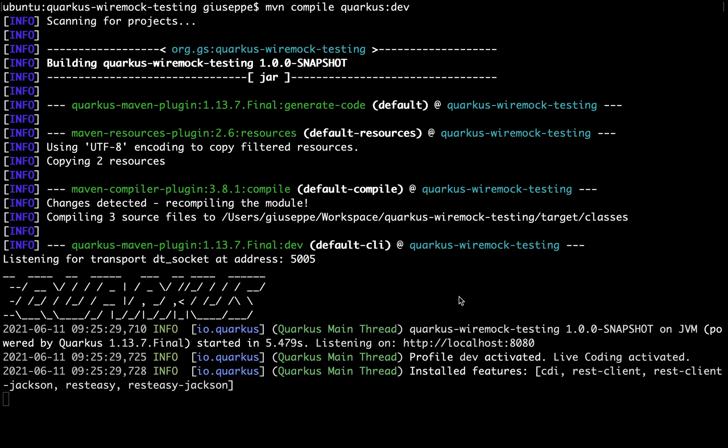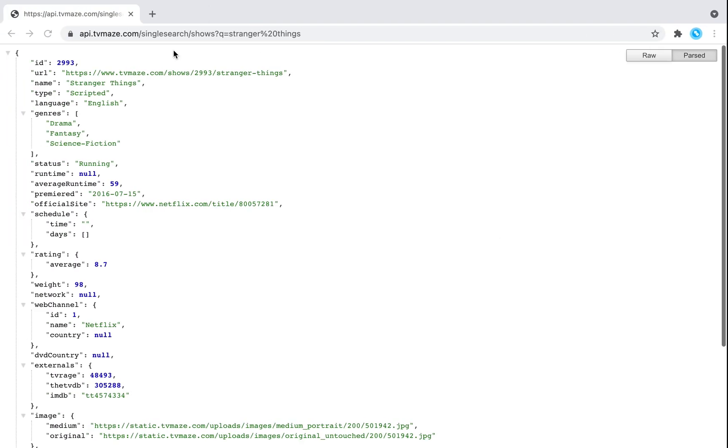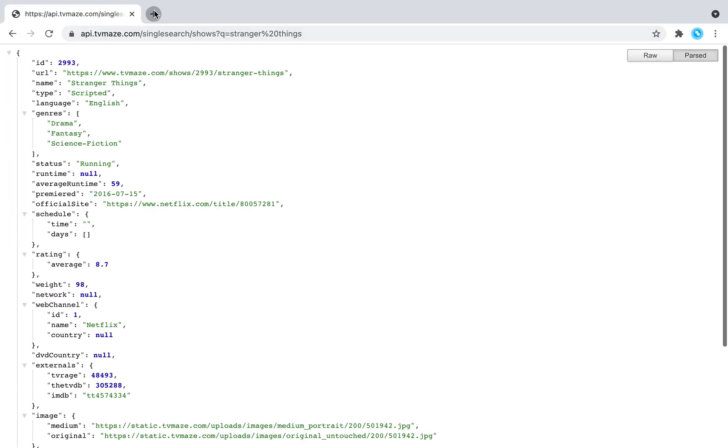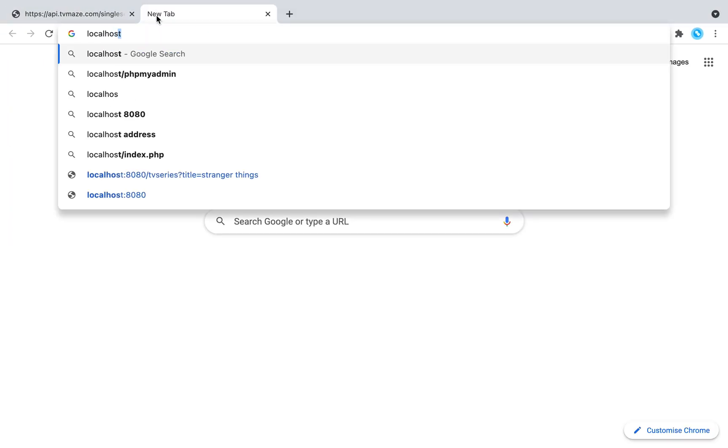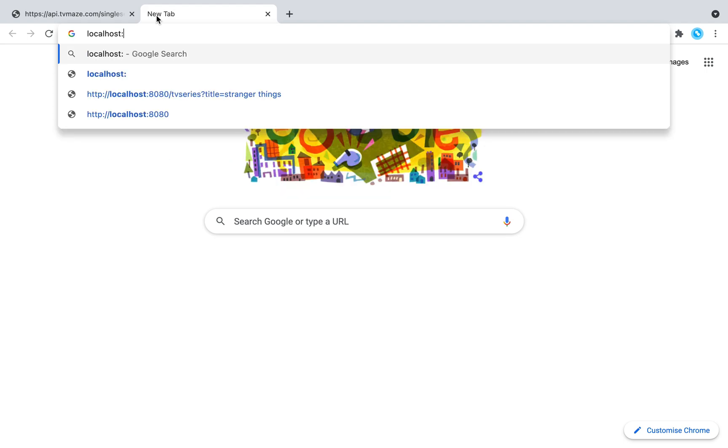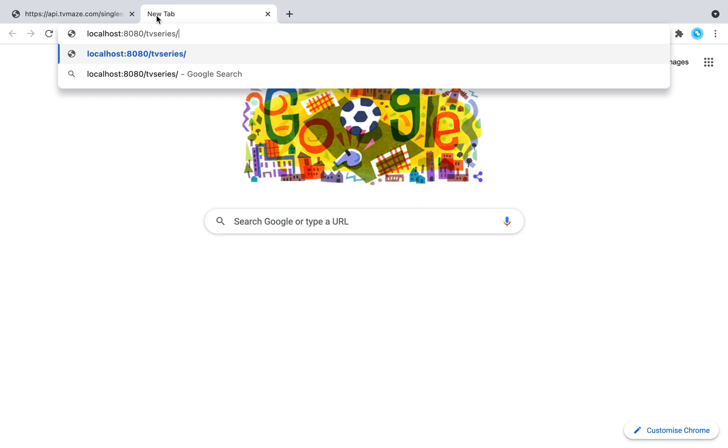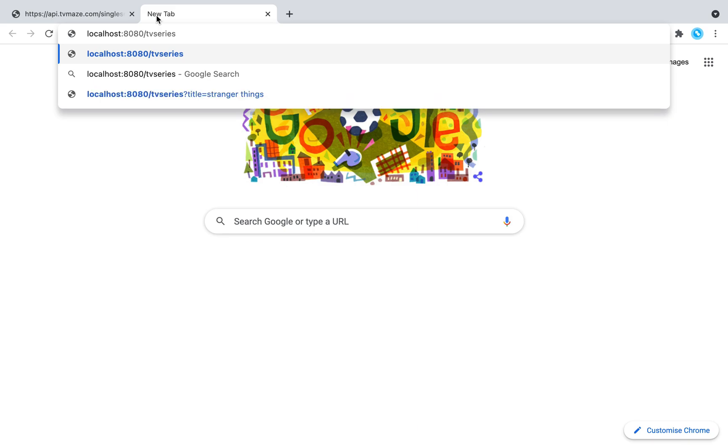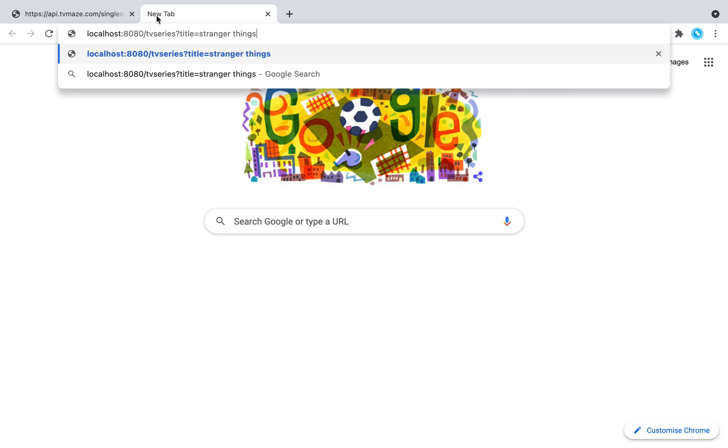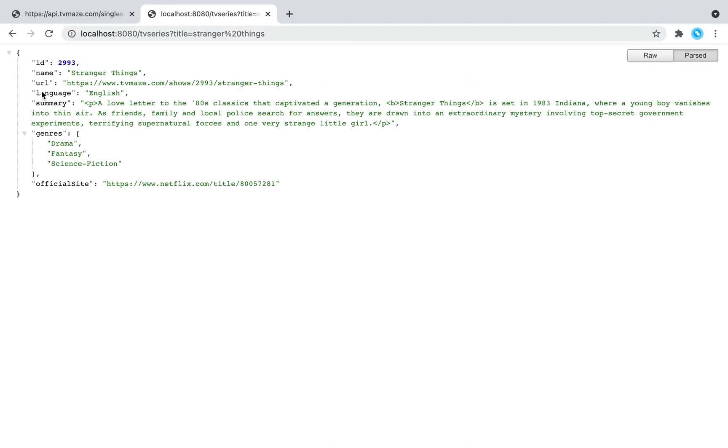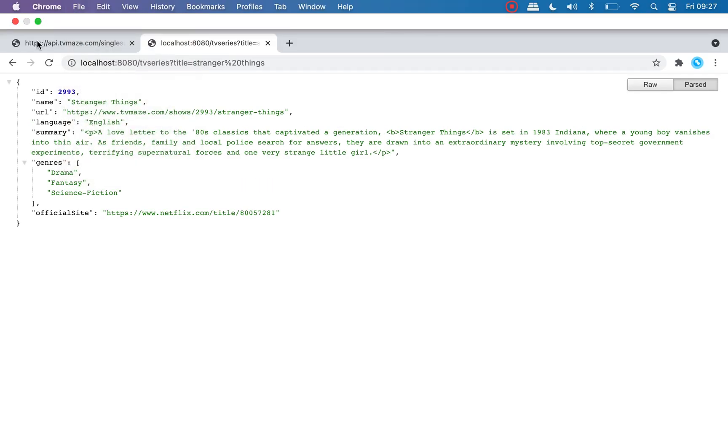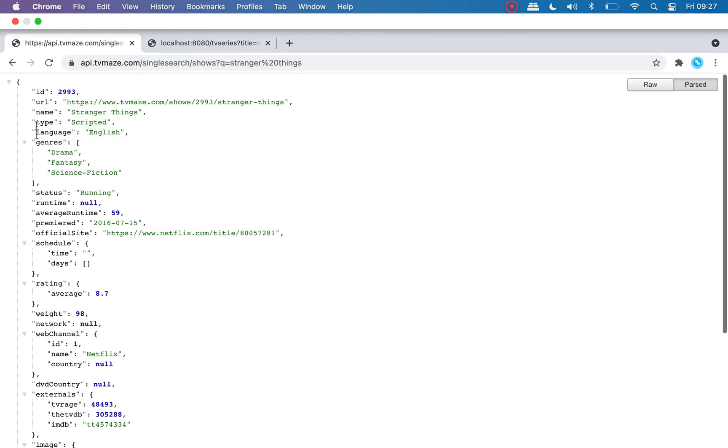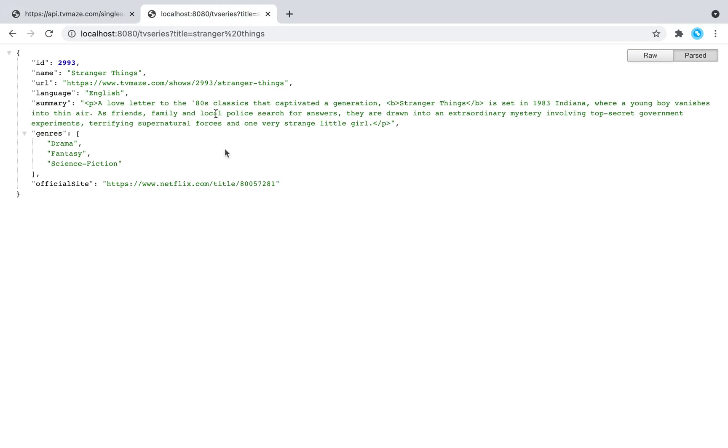Very good. Now let's try. Let's open the browser and type localhost 8080 slash TV series and then the title, in this case Stranger Things. Here you can see that we fetch the information from the external service. If we compare, the information is the same.